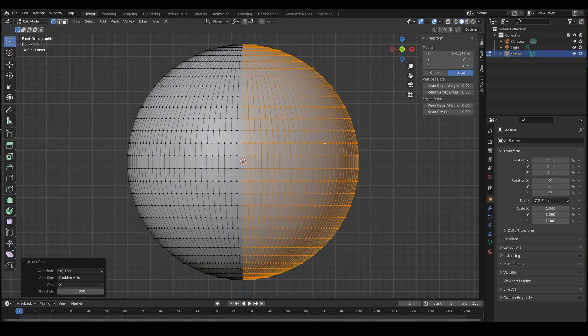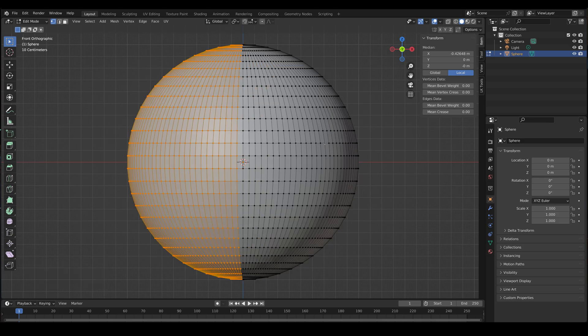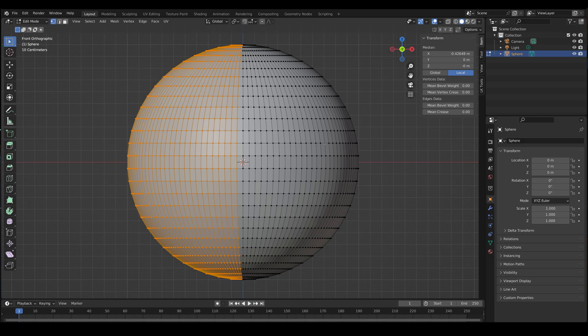So how can we get what we want? Ctrl I, and there you go, you've inverted your selection. And now we have everything on the left side, but not the middle edge loop. So that's all I have for this video. Thanks for watching.